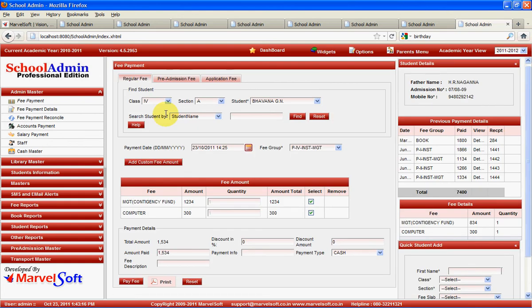Here you can see the main application screen of Marvelsoft School Admin. On the left-hand side, we have various menus through which we can perform various managerial tasks involved in your school's day-to-day management. In the admin master, you can collect fees from the fee payment menu — regular fees, pre-admission fees, and application fees. You can collect fees for current students and for new applicants, and you can check payment details at any time from the fee payment details menu.